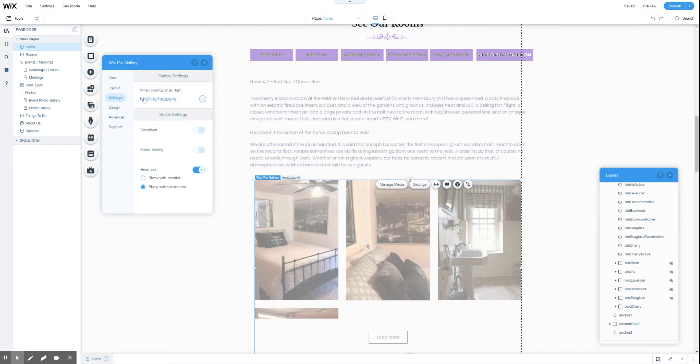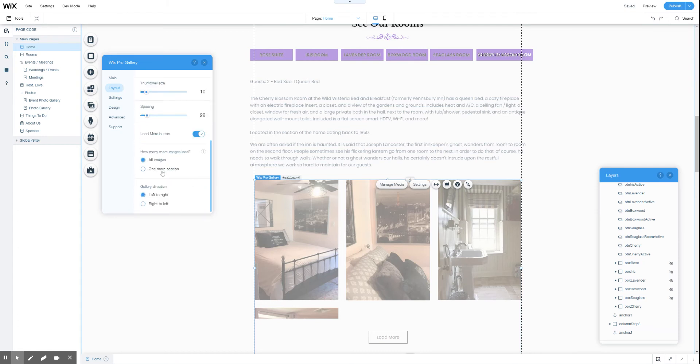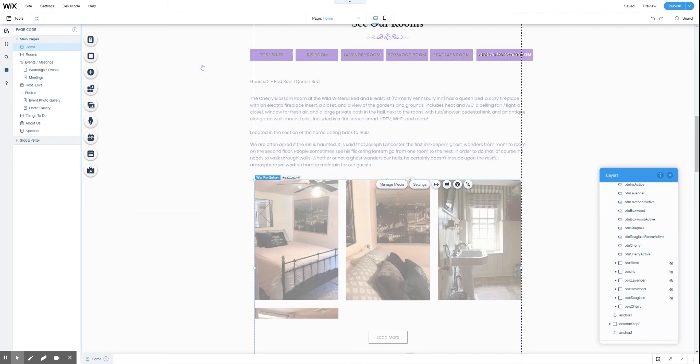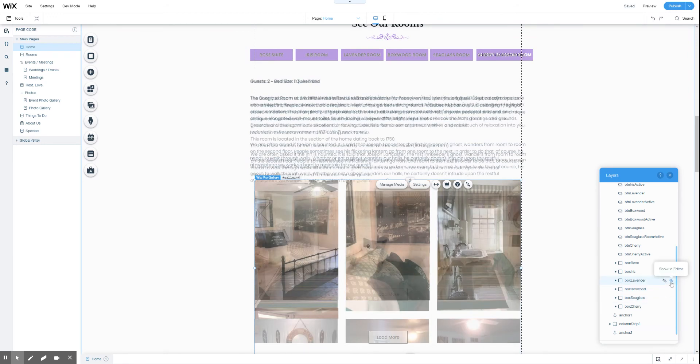You can also change whether or not a load more button is used and what happens when that's clicked. Then of course after you make the changes, always want to make sure we unhide all those other boxes.